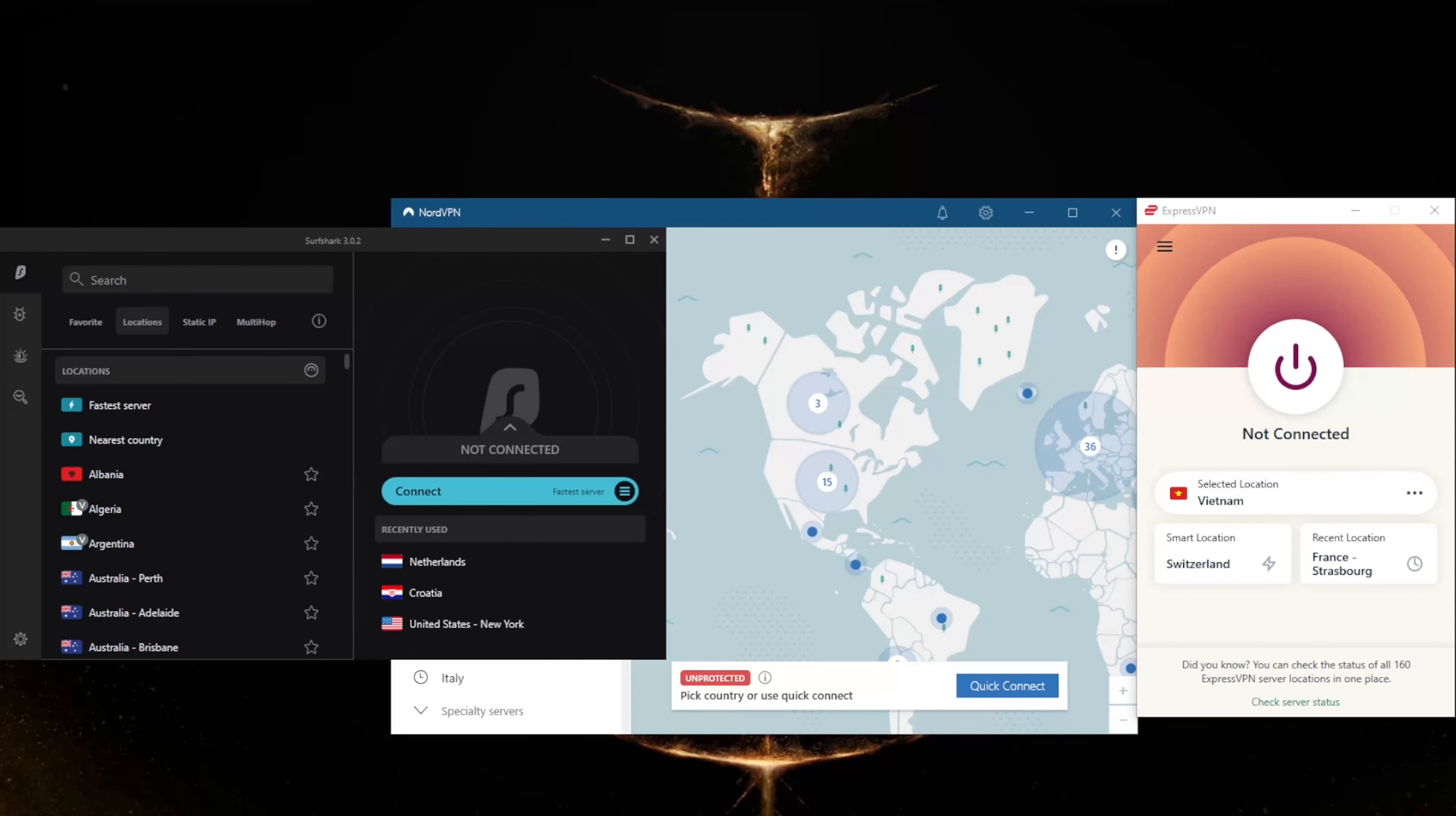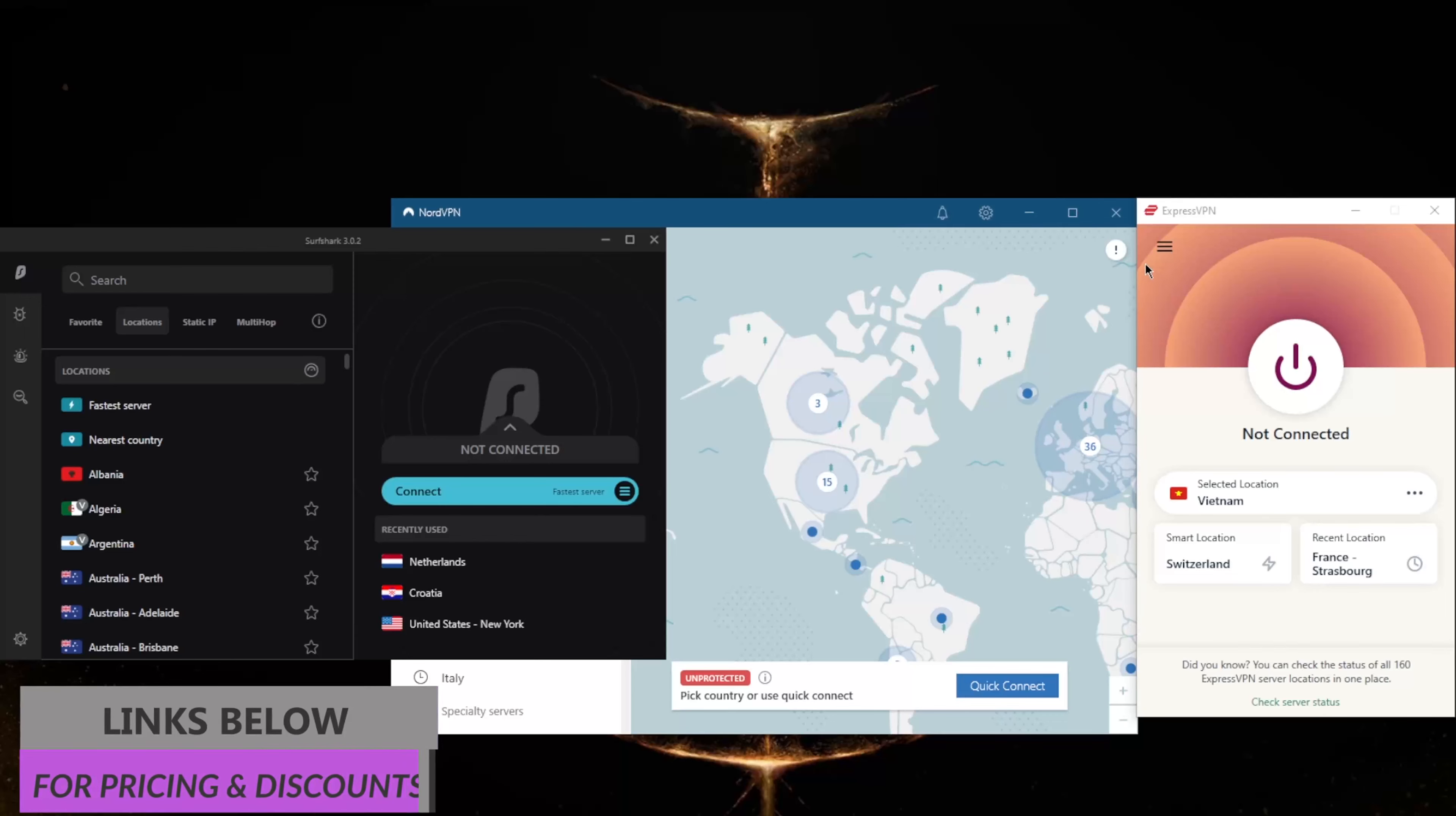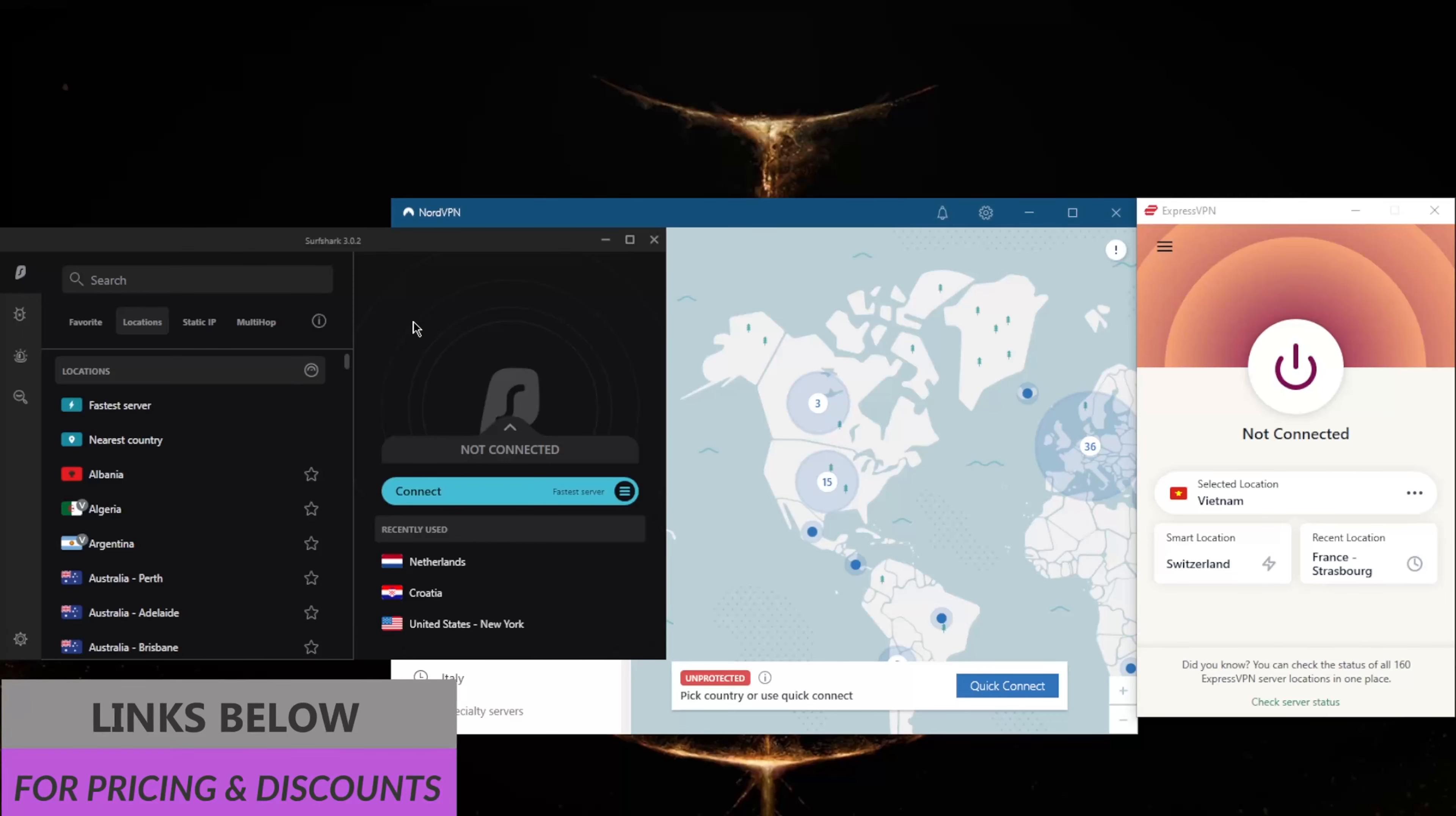How's it going everybody, welcome back. Today we're going to be talking about some of the best VPNs for Angola in Africa. If you're interested in any of the VPNs mentioned today - ExpressVPN, NordVPN, or SurfShark - you'll find links to pricing discounts in the description below, as well as full reviews if you'd like to learn more about these VPNs.